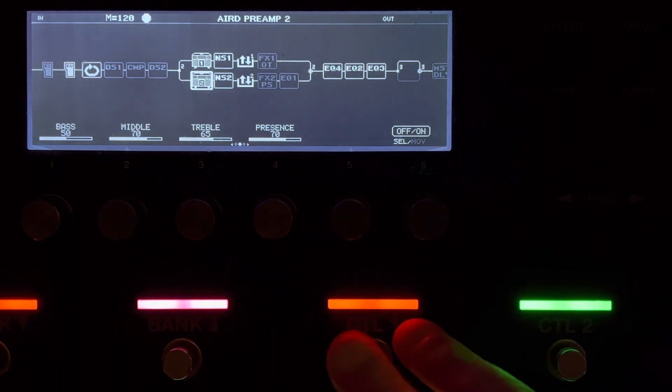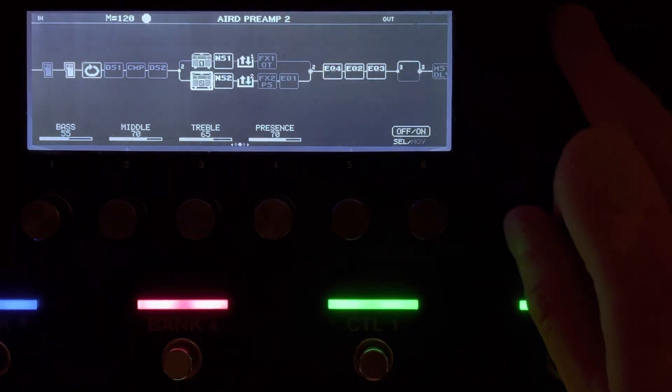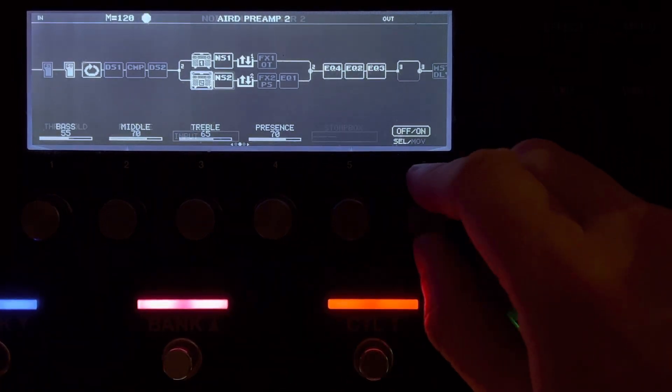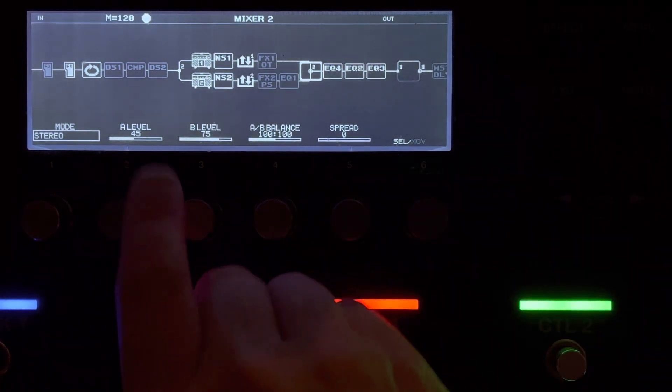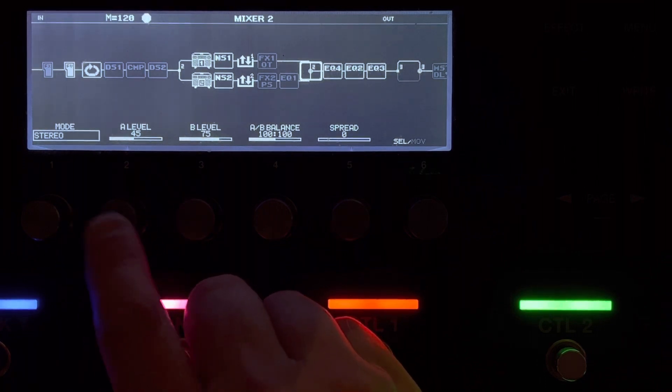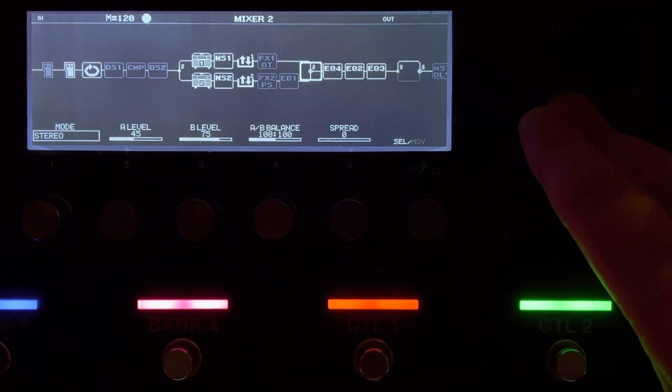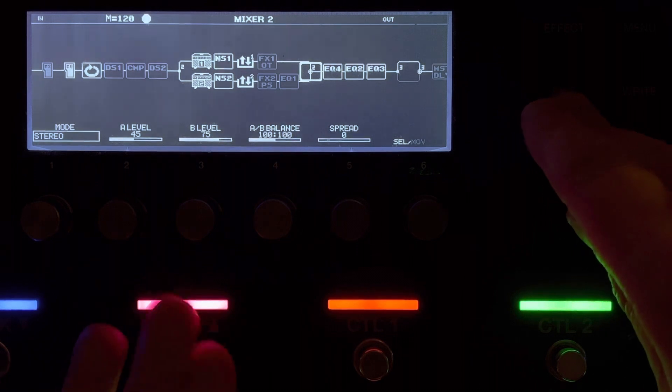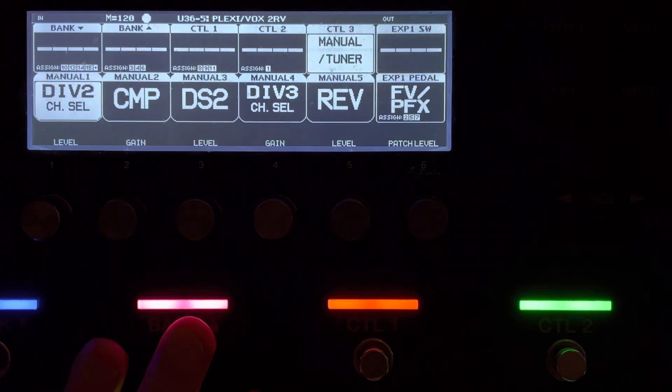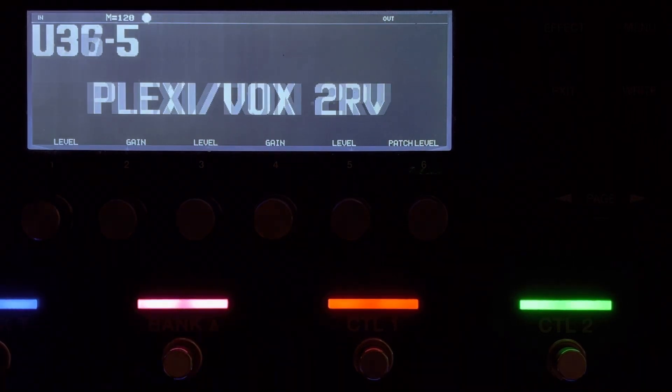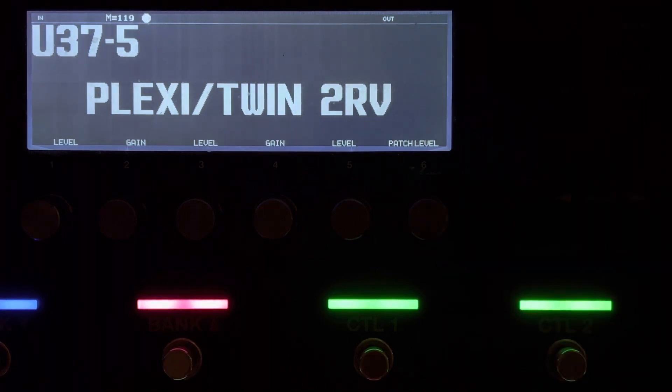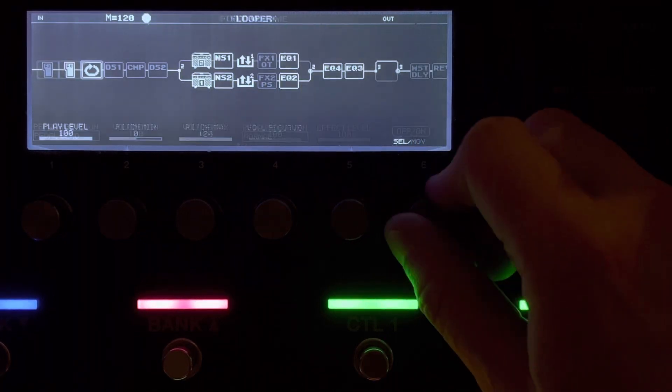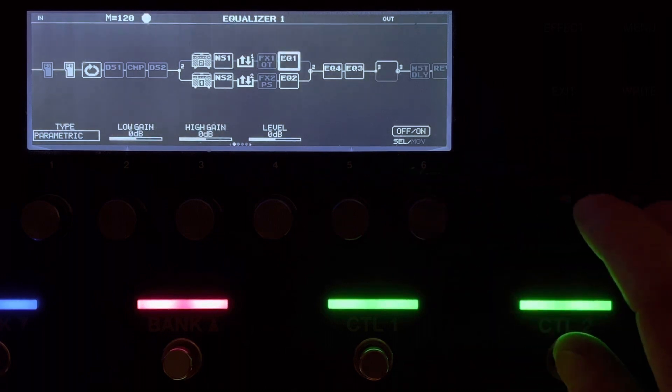So, it's very subtle, but it beefs it up. Now, then, when I go to that blend, I've got the level 75 for the Plexi, 45 for the Vox. Now, if we come out of that patch, I've hopefully got a twin lined up for us in here. Let me just quickly check something here.